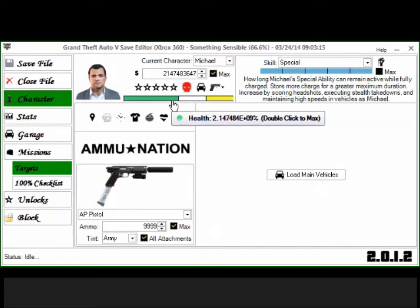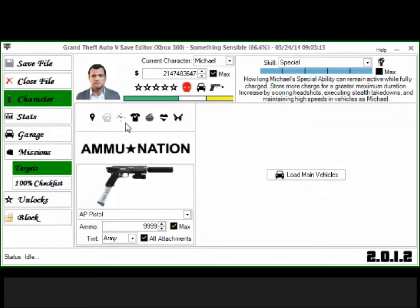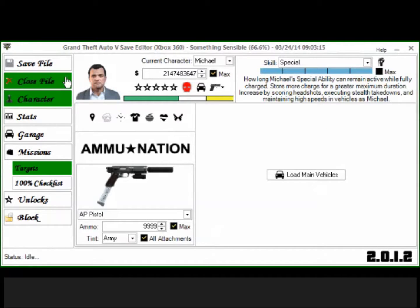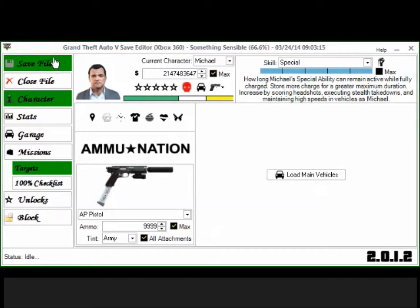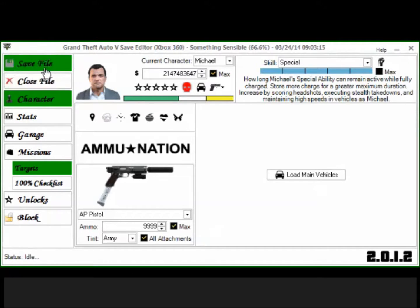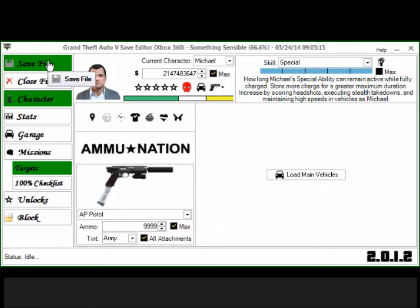But what this does makes you invincible. Like nobody can kill you, even if your car blows up, you will not die. It's pretty crazy. But yeah, and remember, before you click out, and after you're done saving, click save file. Like, after you're done editing your files, make sure you click save file, all right?